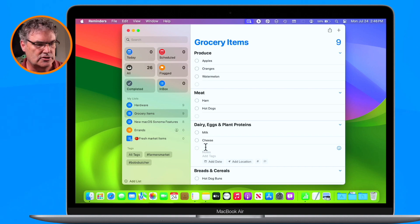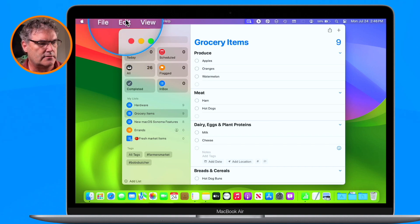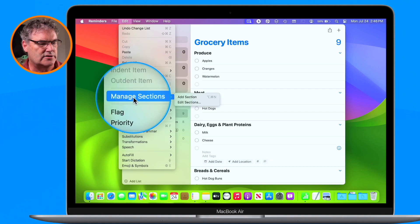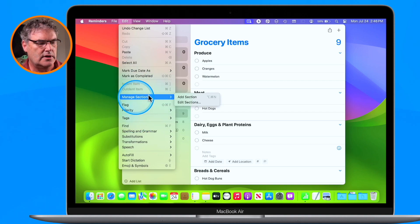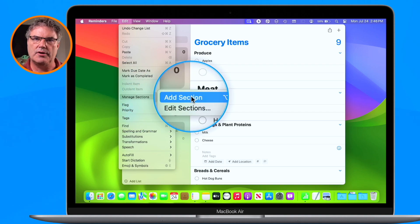I can add my own sections by going up under Edit, then going to Manage Sections and adding sections. Then I can also edit them. So in addition to creating sections manually with a grocery list, it'll also create the sections for us automatically. That's how we work with grocery lists and sections — I really love that particular feature.